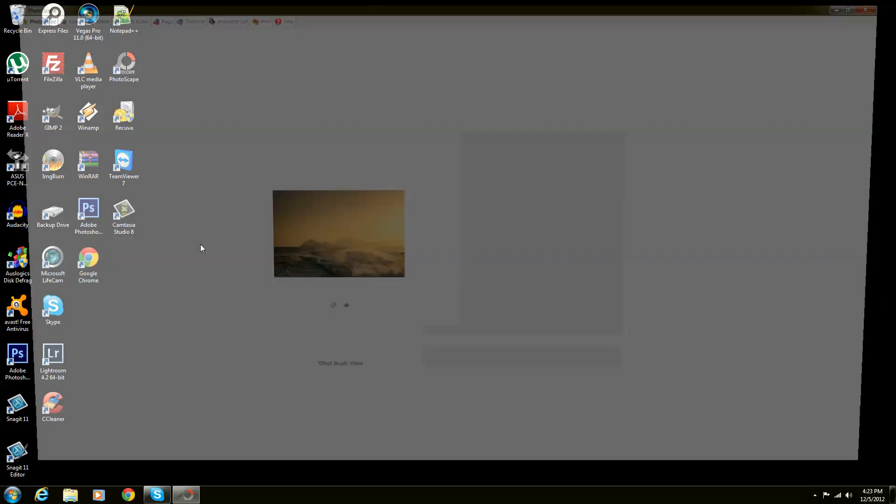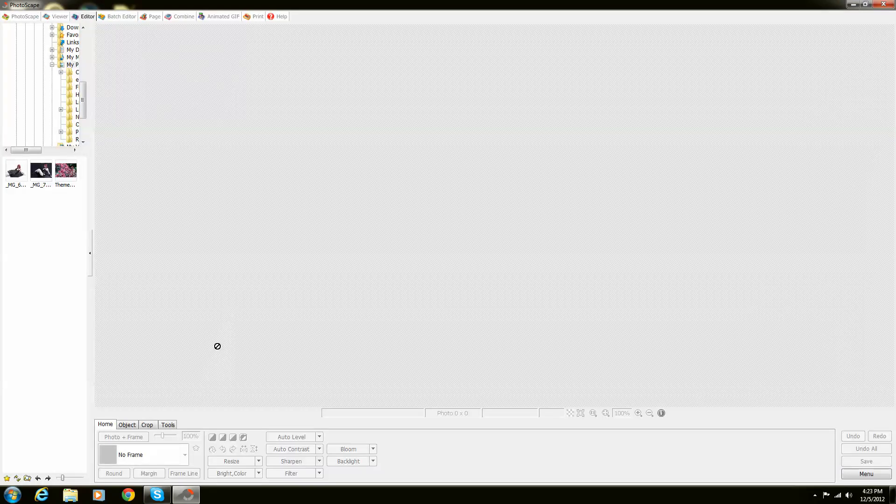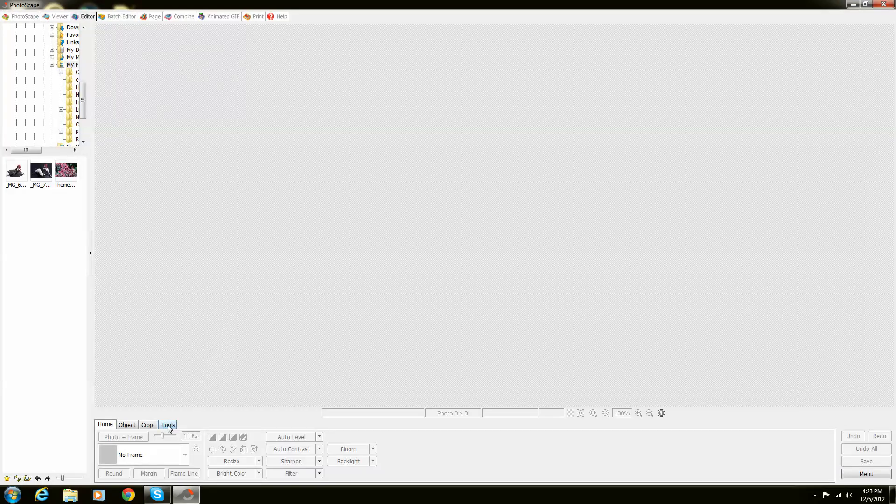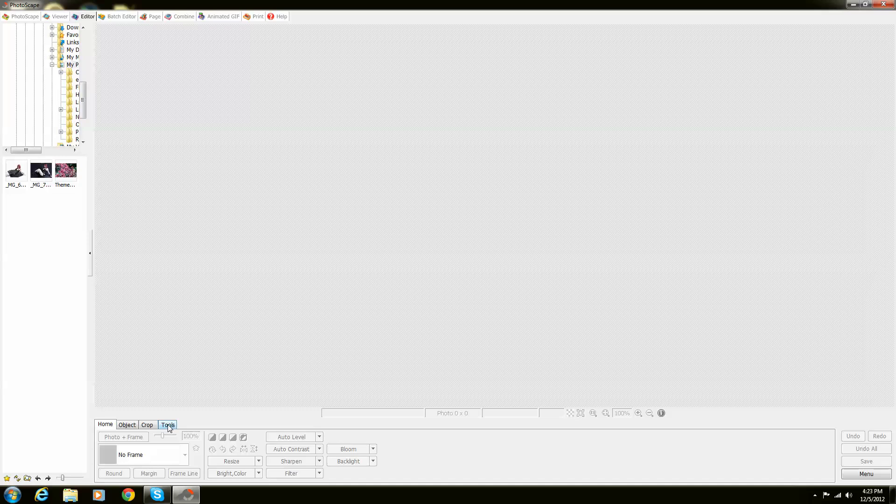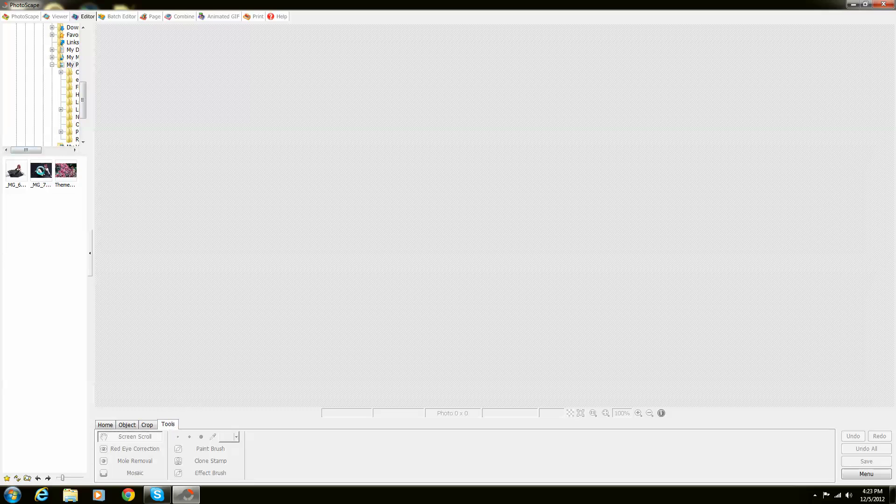So open up Photoscape, go into your editor, click on tools right down at the bottom left corner which is right around here and select yourself an image.